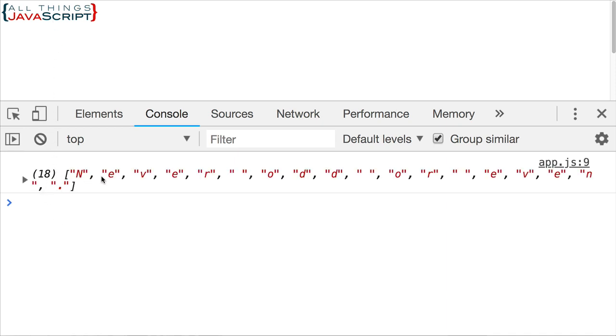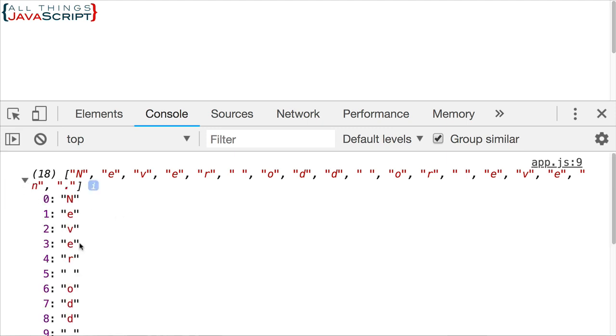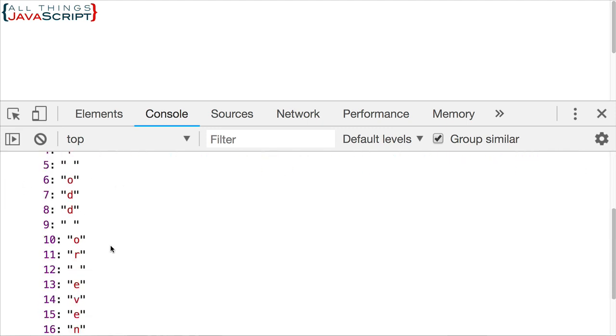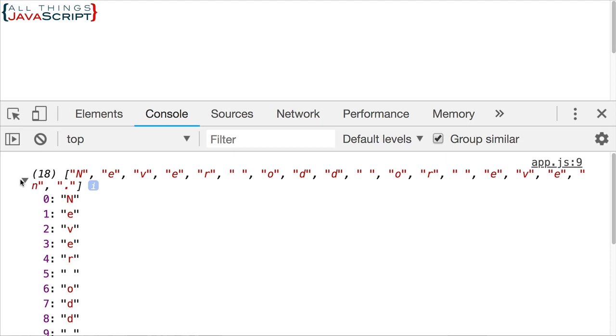And there we get our array. As you can see, each letter is an element in the array. Even the spaces, we also have some punctuation in the period there. So that becomes an element in the array as well. So everything in the string basically becomes an element in the array. So we have an array of 18 elements. That's what we end up with.